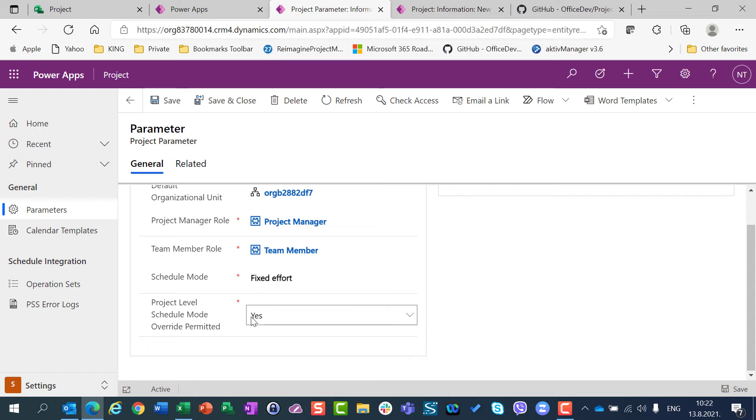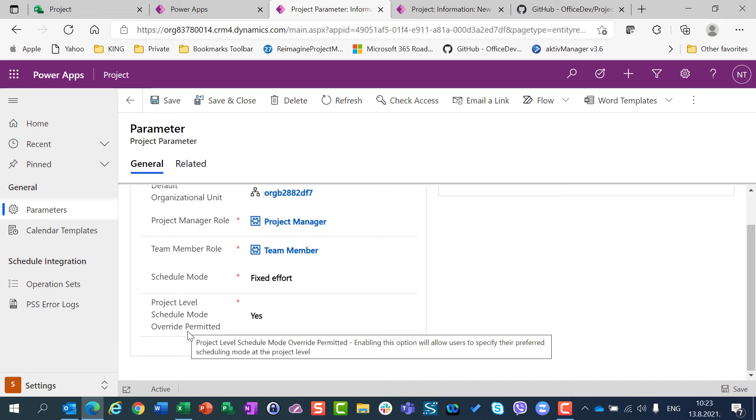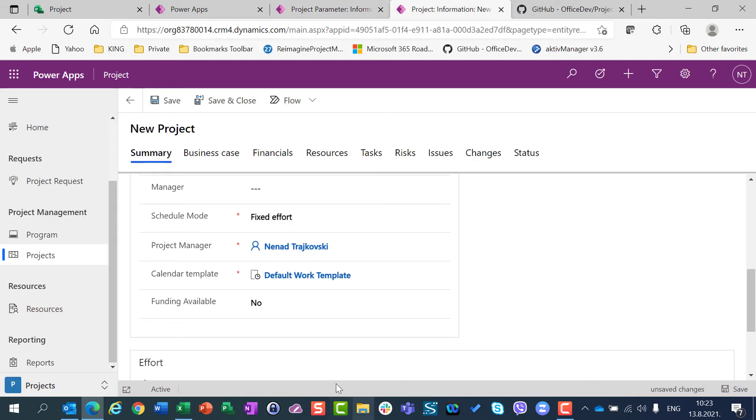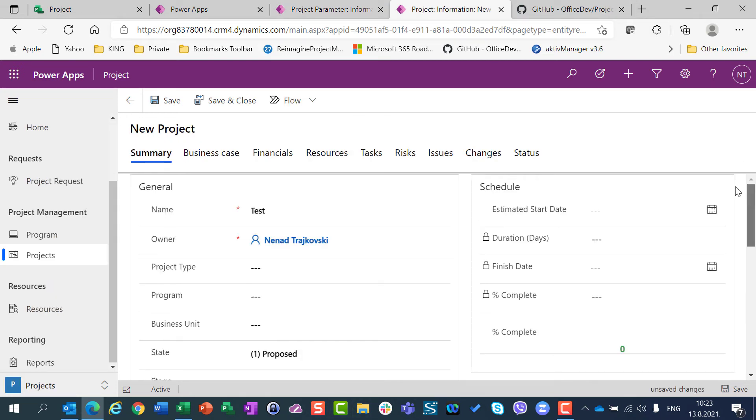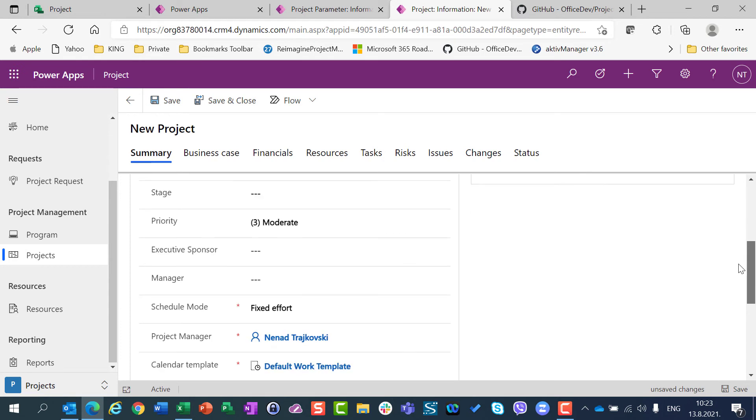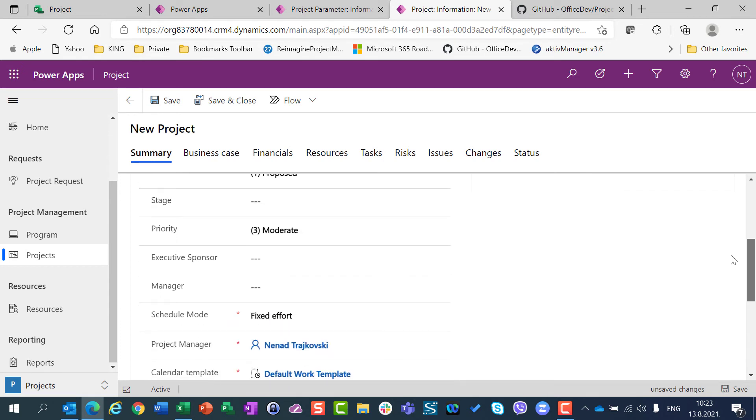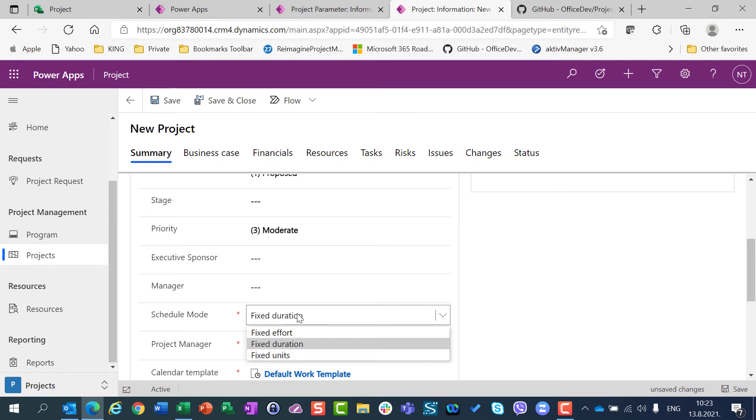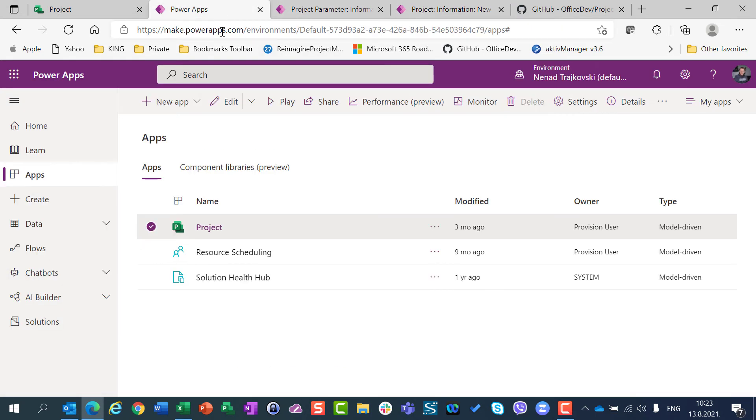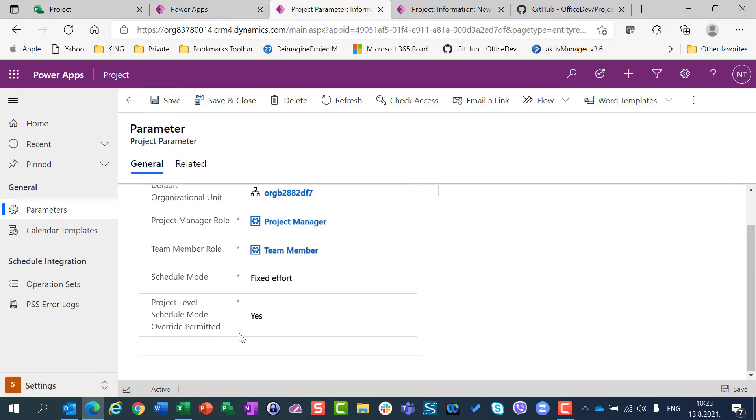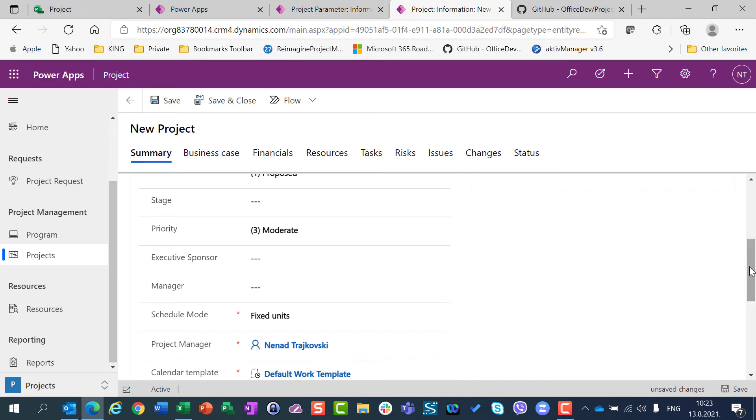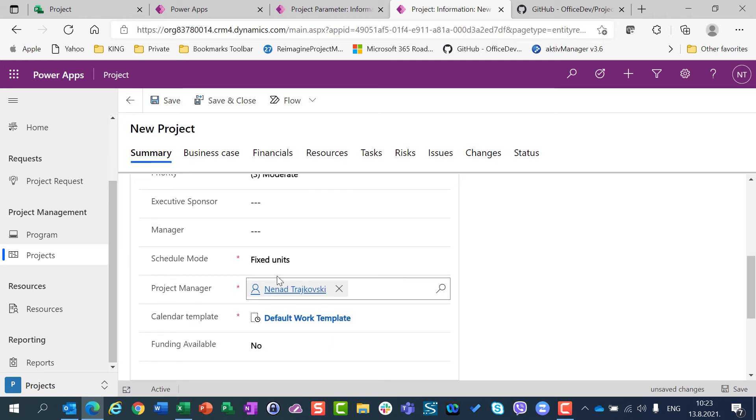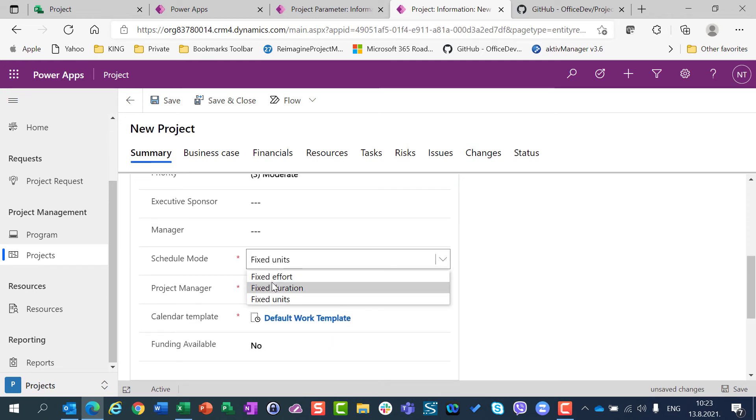And once, one thing more, here is yes, so because here I choose yes, that on the project level Schedule mode override is permitted, I have possibility to go here in Project Accelerator, and I can here say that it will be fixed duration or fixed units. If I choose here no, then whenever I will open or create a new project, I will have fixed effort.